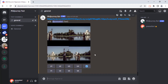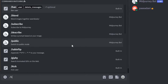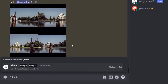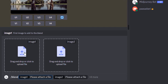The blend feature is used to blend two or more images to create a new AI-generated image from those reference images. To use the blend feature, you need to type slash blend and click enter, and it will ask you to upload image one and image two. You need a minimum of two images to blend, and you can blend up to five images. You can drag and drop or click to upload the image file.